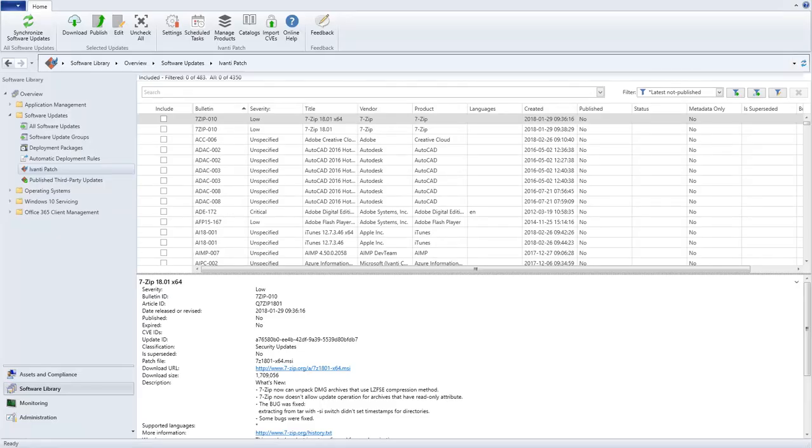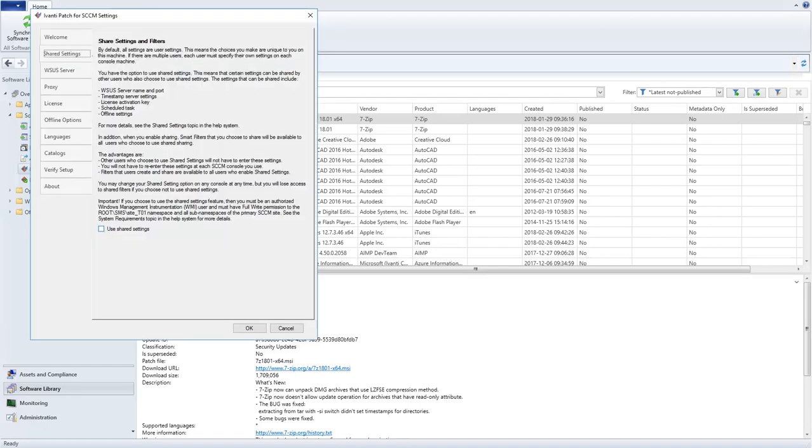Beginning with version 2.4, you now have the option of choosing between two different configuration setting levels: User Settings or Shared Settings. You will make this choice on the Shared Settings tab of the Settings dialog. By default, all settings are User Settings.